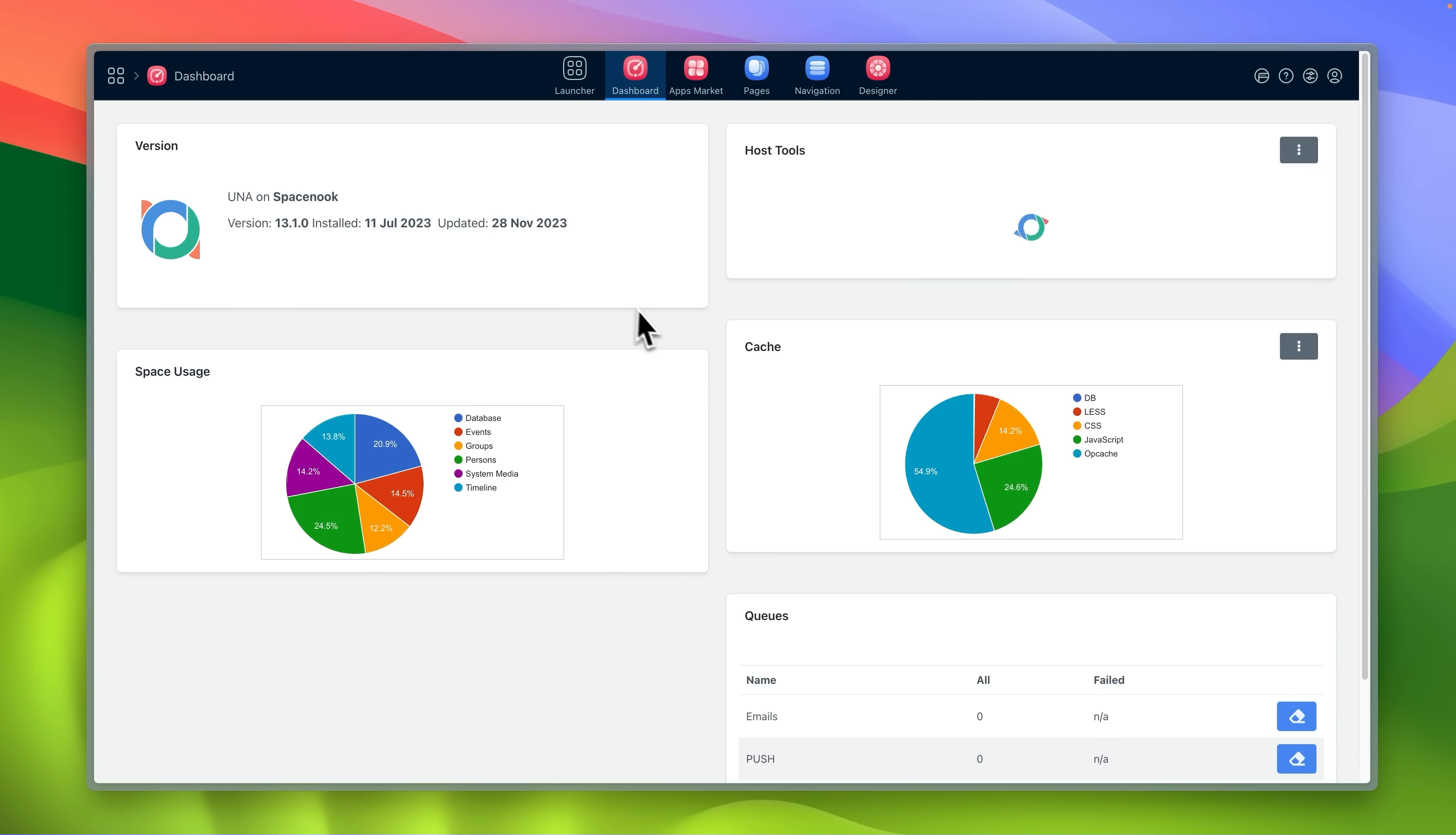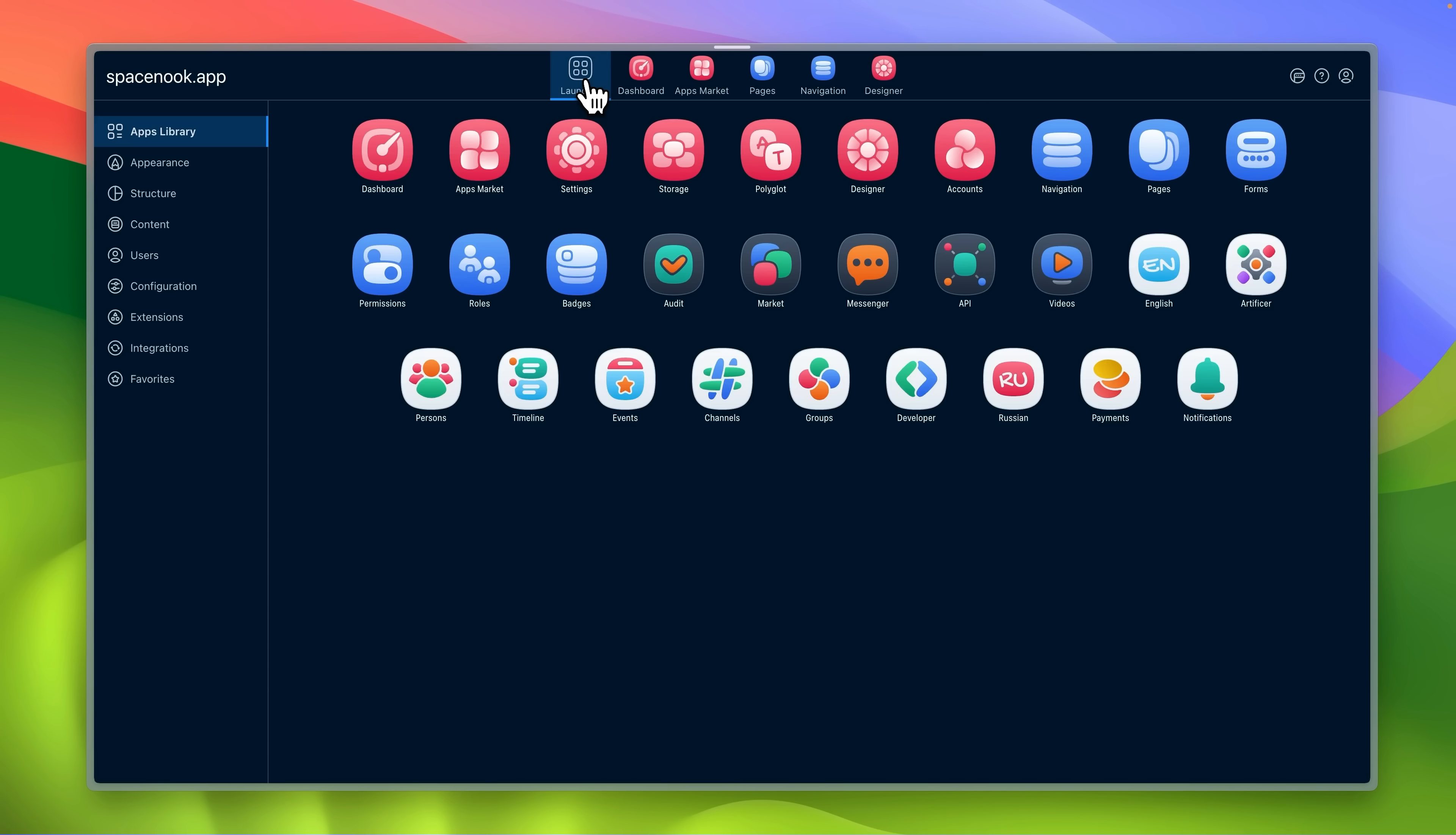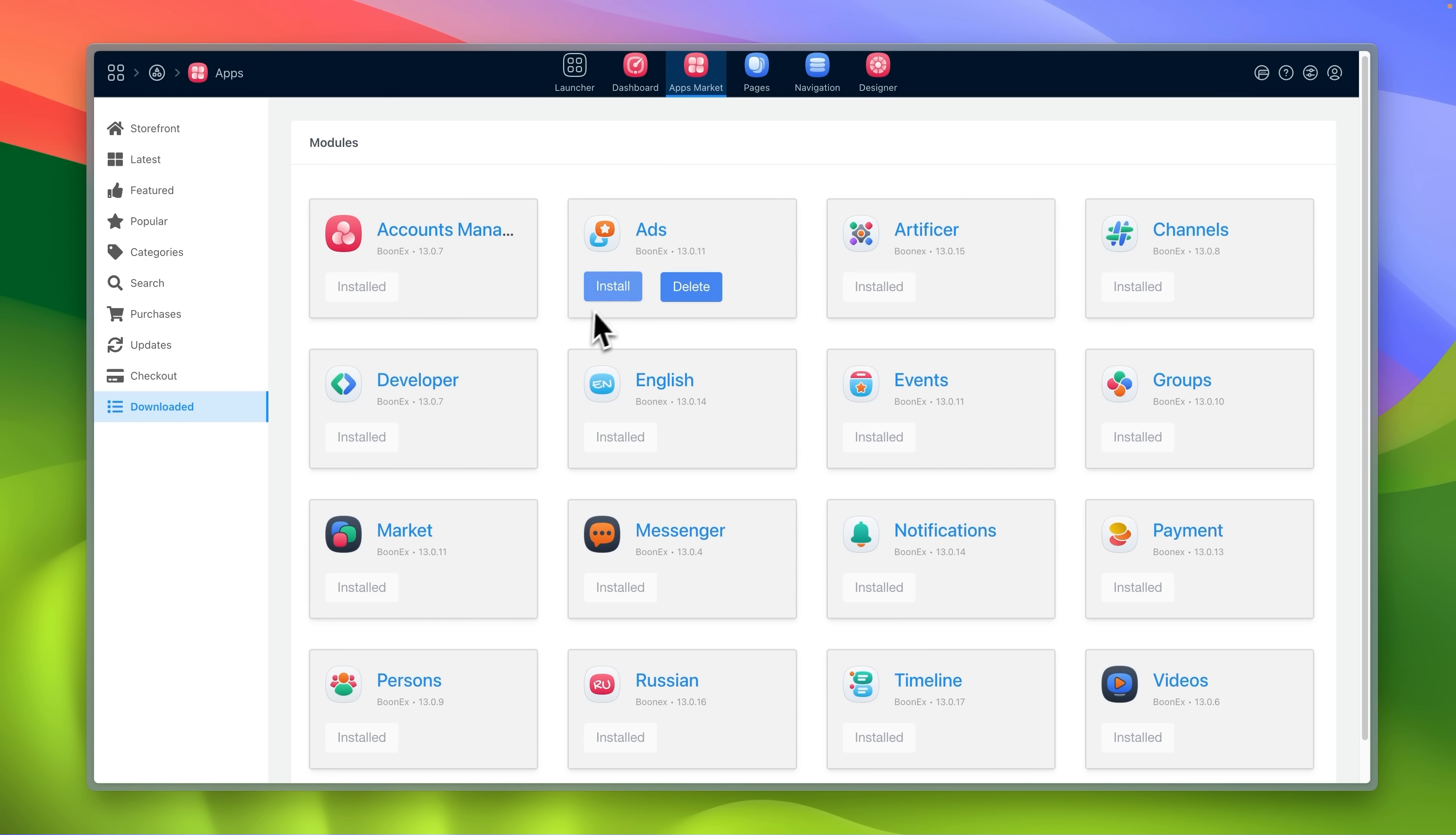Dashboard shows the application status, system version, space used, cache and server audit. Apps market is where you download new apps, install and update them.